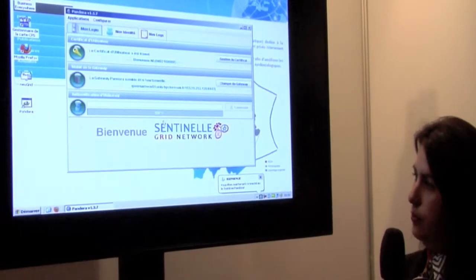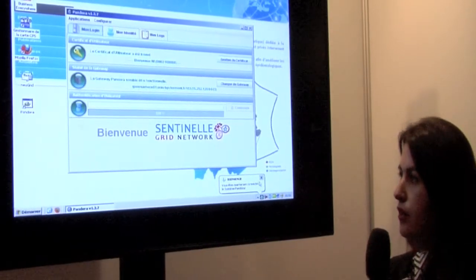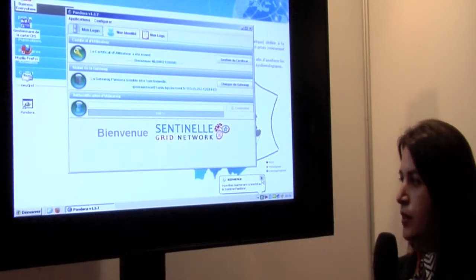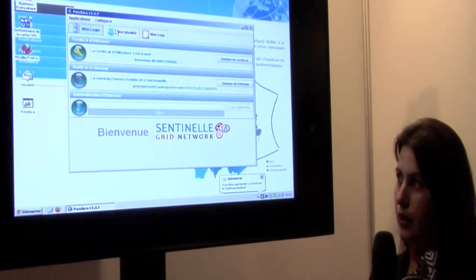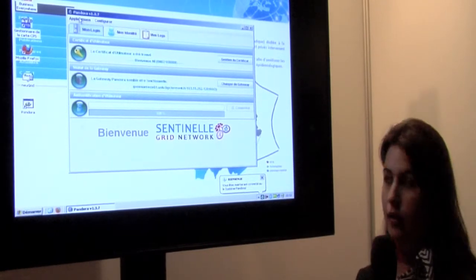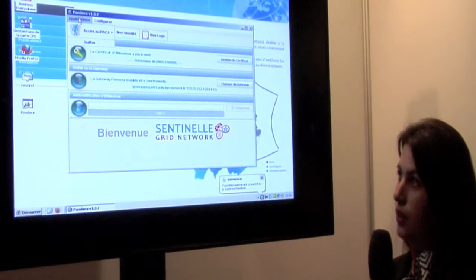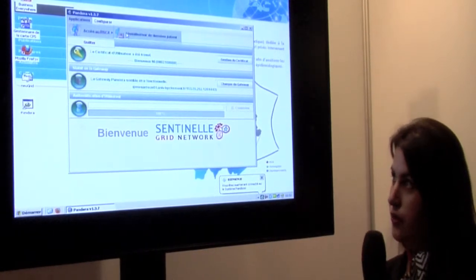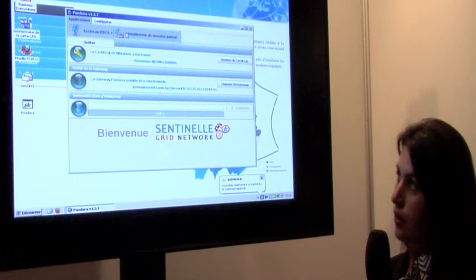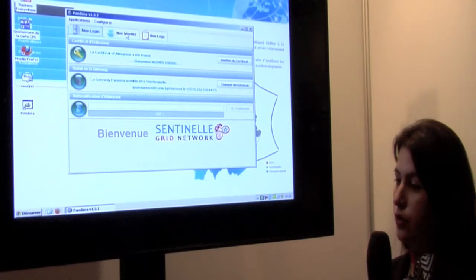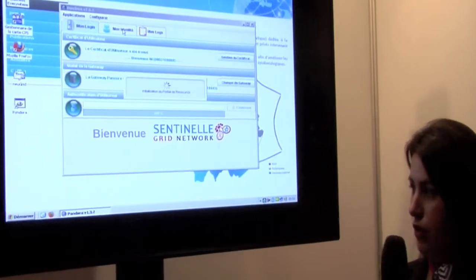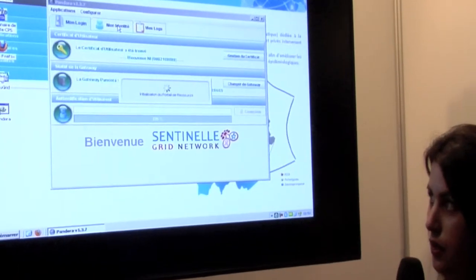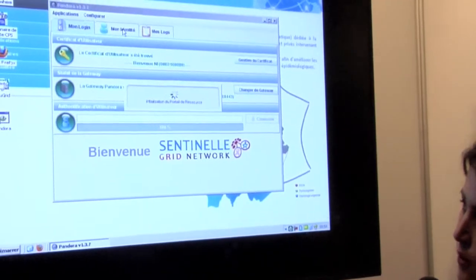After that, when we are logged on the Sentinelle grid network, we will share medical data concerning tumors between different pathology labs and screening structures in the Auvergne region in France.